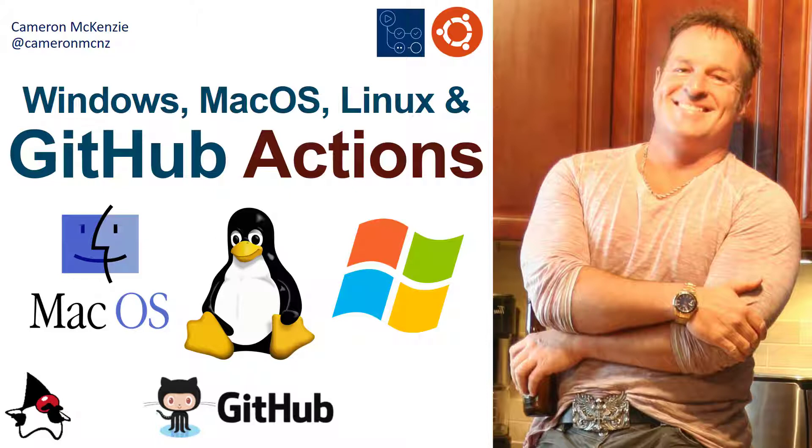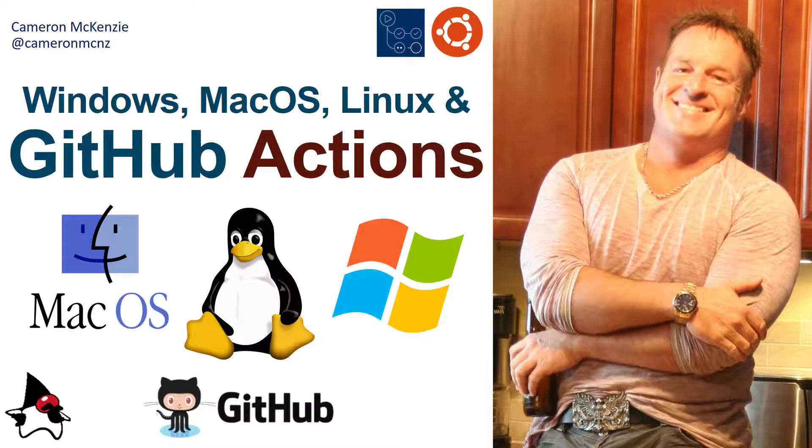I wanted to talk about GitHub Actions and specifically building your applications using multiple operating systems. I'm going to show you how I build my Java application with Maven, but on Windows, Mac OS, and Linux, all in the same workflow.